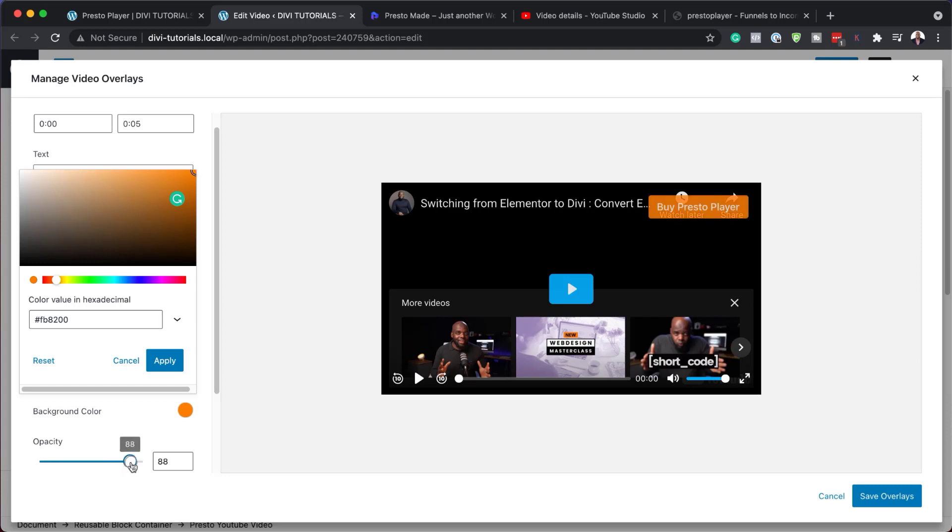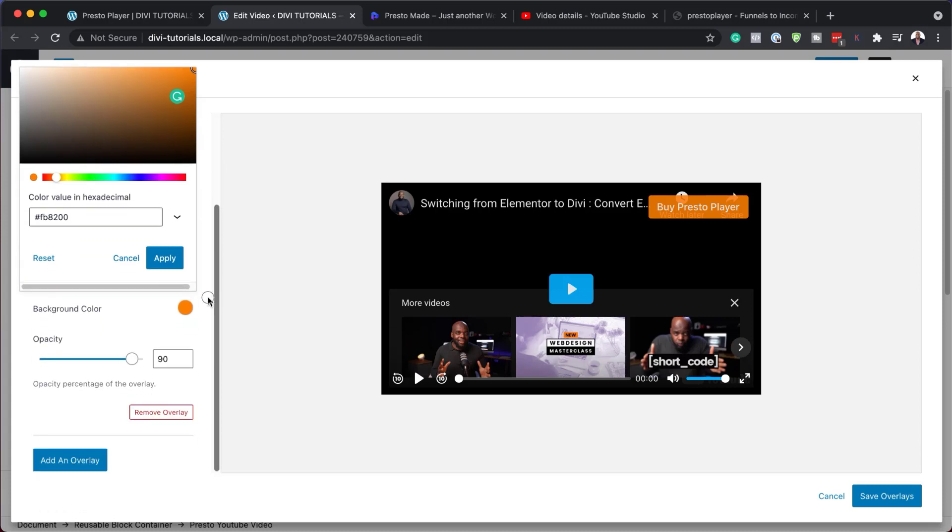Now over here, we also have the opacity. So we can customize our opacity here. So I like leaving it at about 90. And then let me just continue on here.